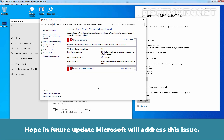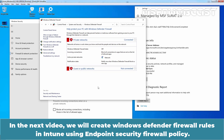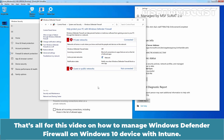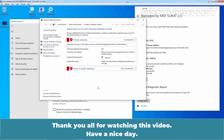In the next video, we will create Windows Defender Firewall rules in Intune using Endpoint Security Firewall policy. That's all for this video on how to manage Windows Defender Firewall on Windows 10 device with Intune. Thank you all for watching this video. Have a nice day.